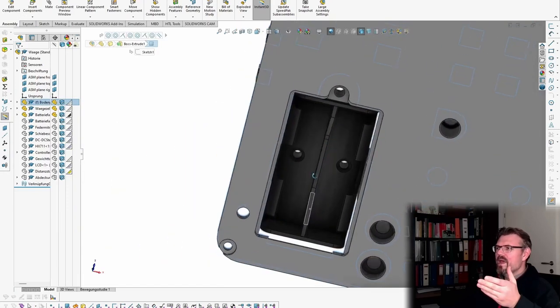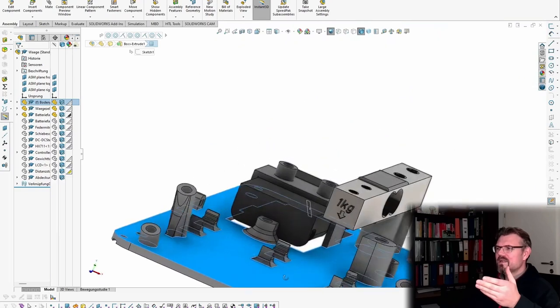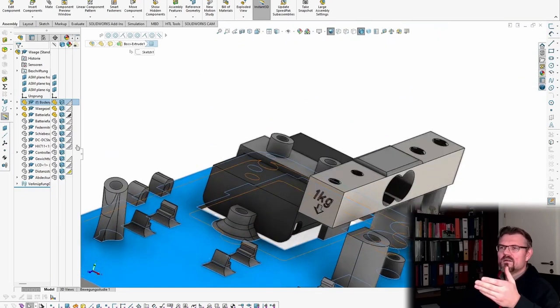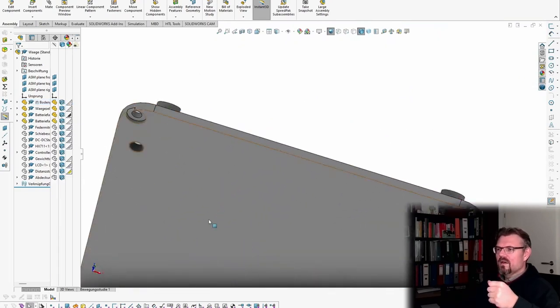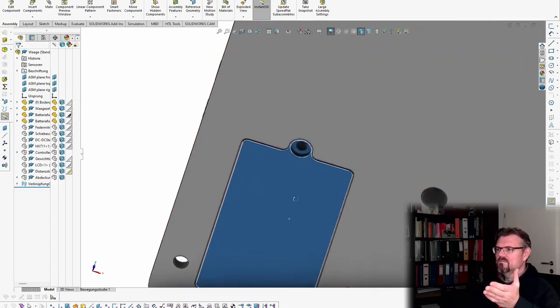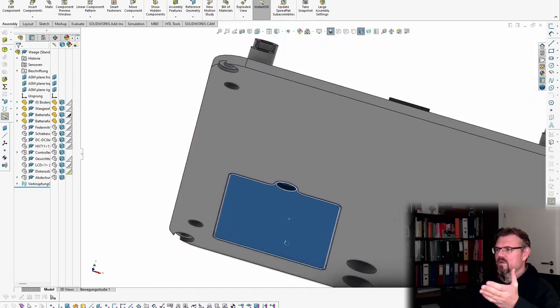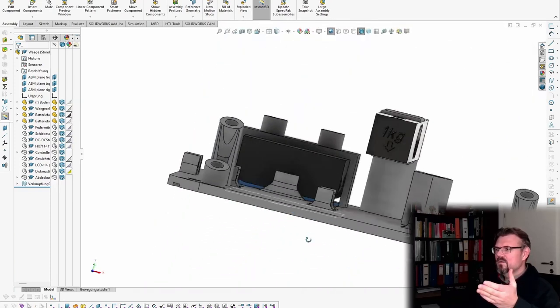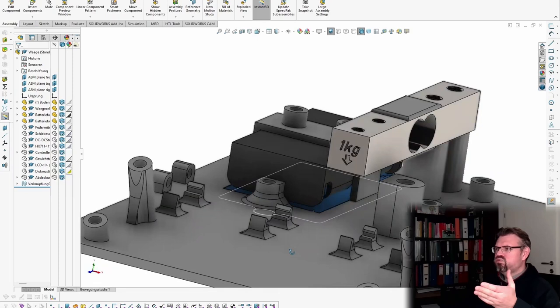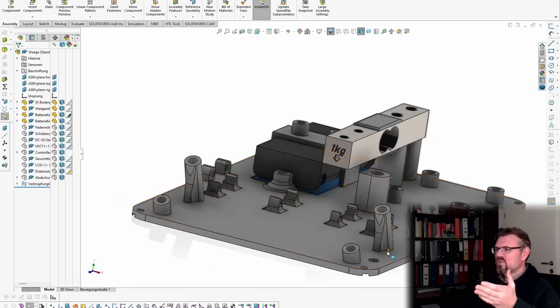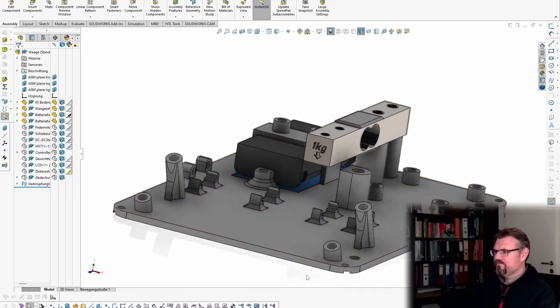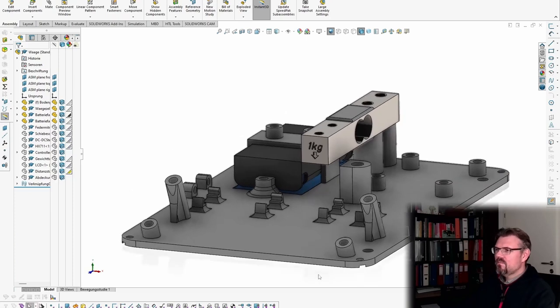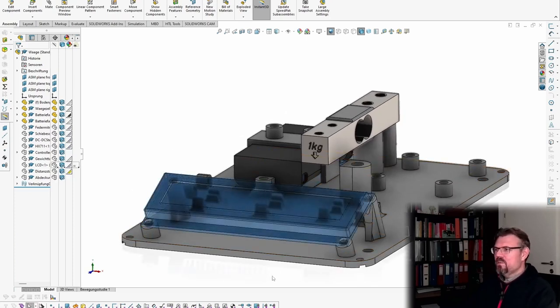And of course I've also designed a battery case cover. Here, those things are for the LC display. The LC display should be placed here.